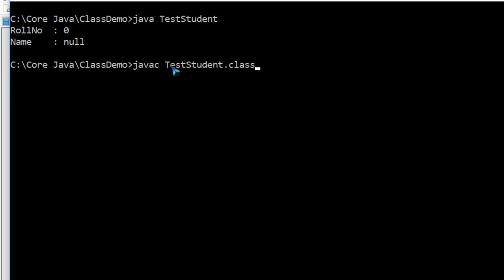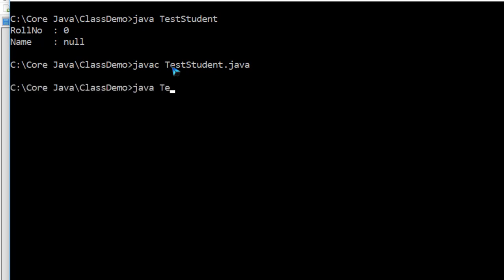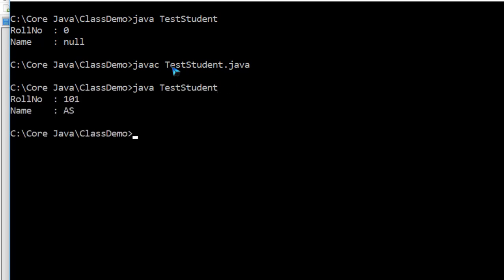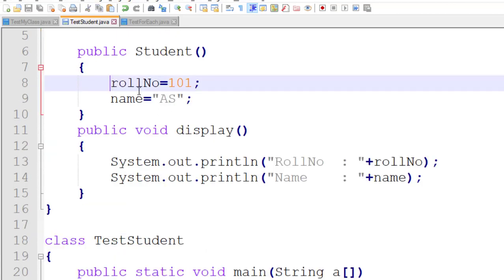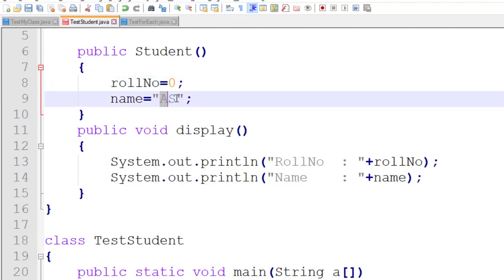I compile it and look at the output: 101 and 'as', because in the parameterless constructor these values are assigned. But typically a parameterless constructor is used to assign default values like an empty string and 0.